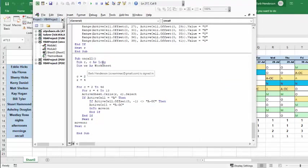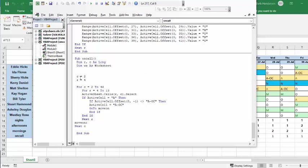It's called sub-on-call, and I declared rows and columns as long, and WS as a worksheet. I start on column two and row four, and it's going from two to 46 because we're doing a six-week period here, and from rows four to 13.